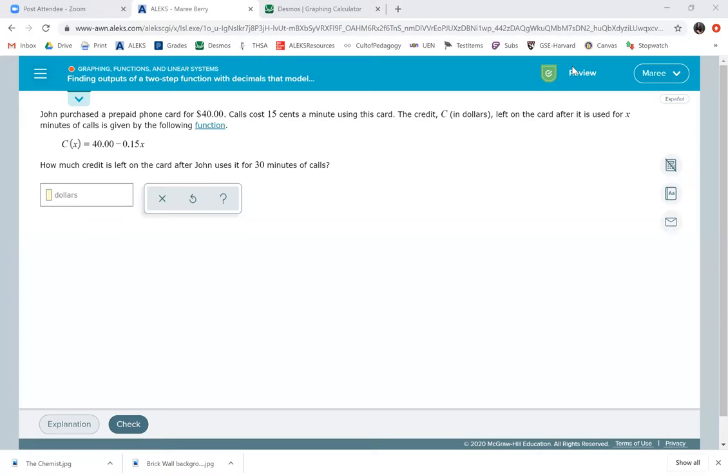This topic says it's a two-step function and it has decimals. It's going to model a real world situation and it's written in function notation.